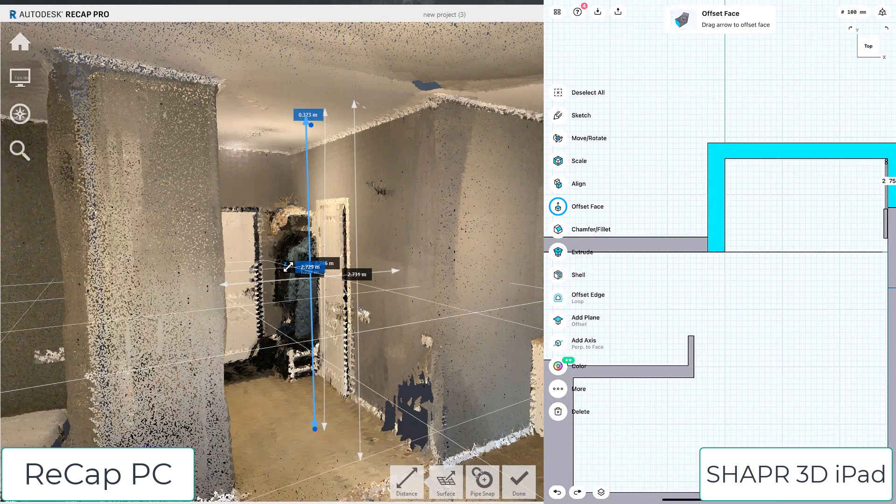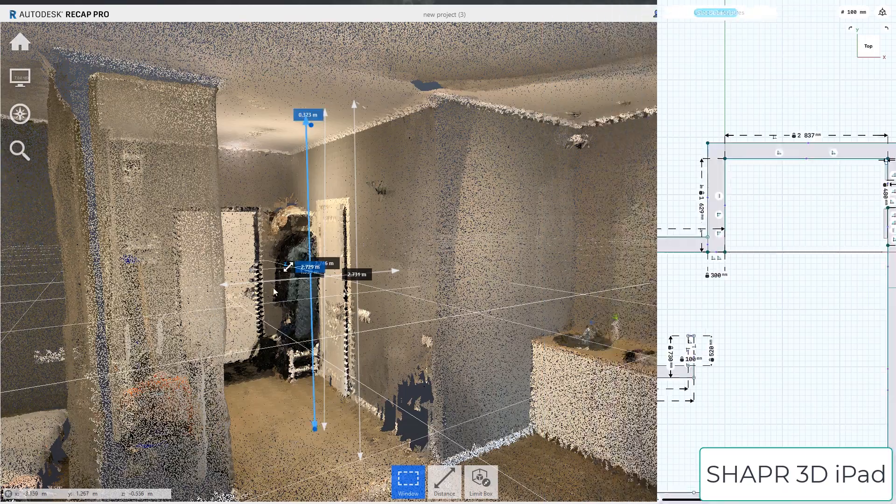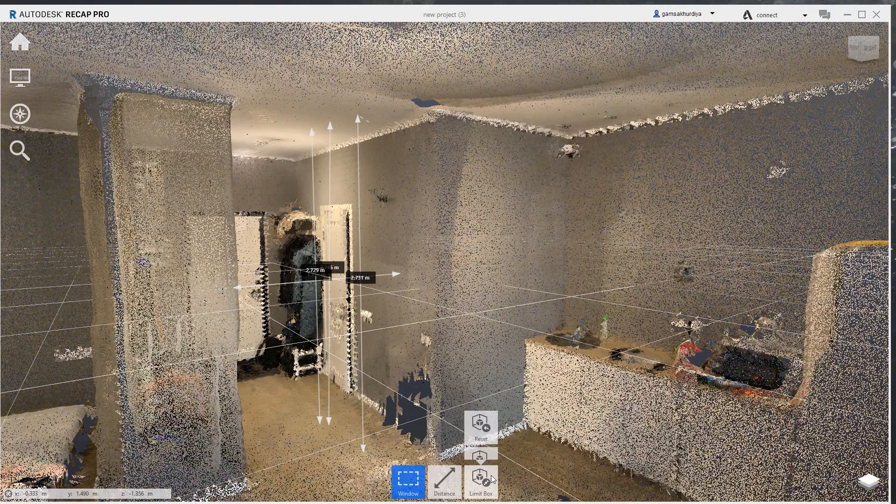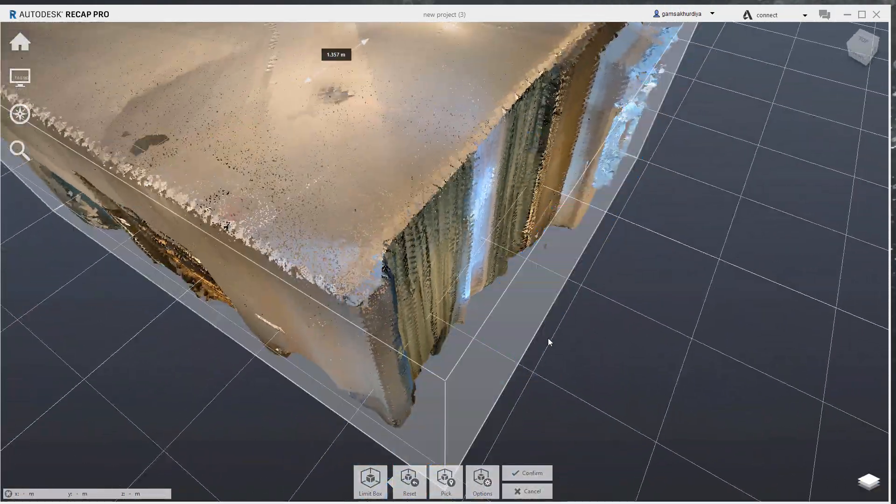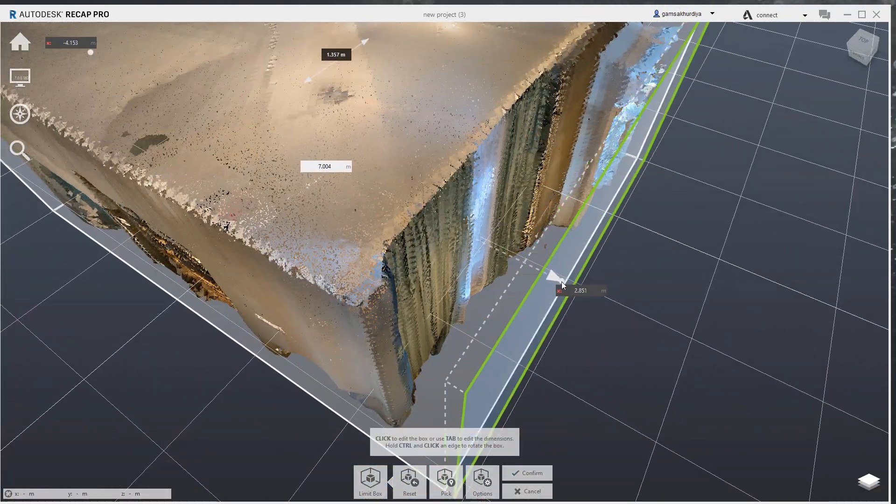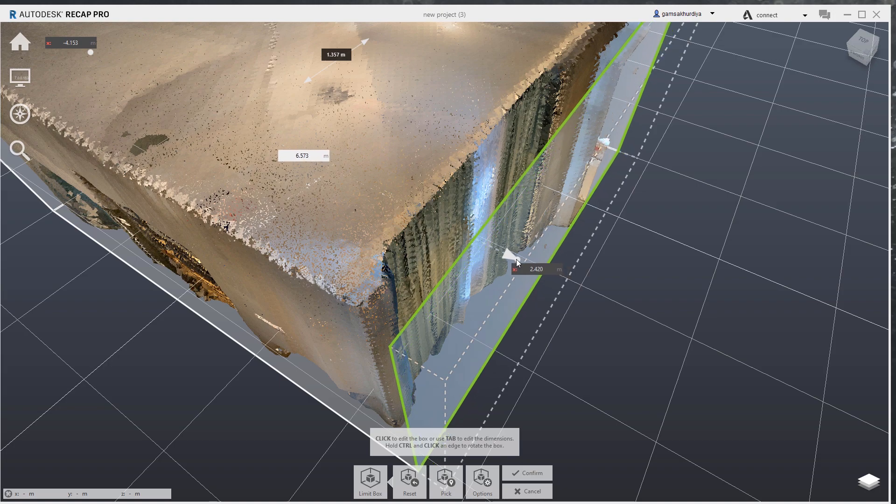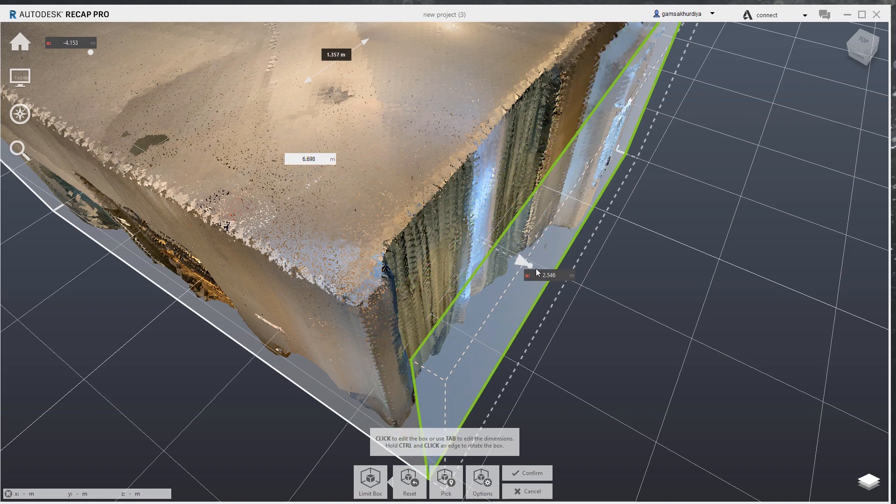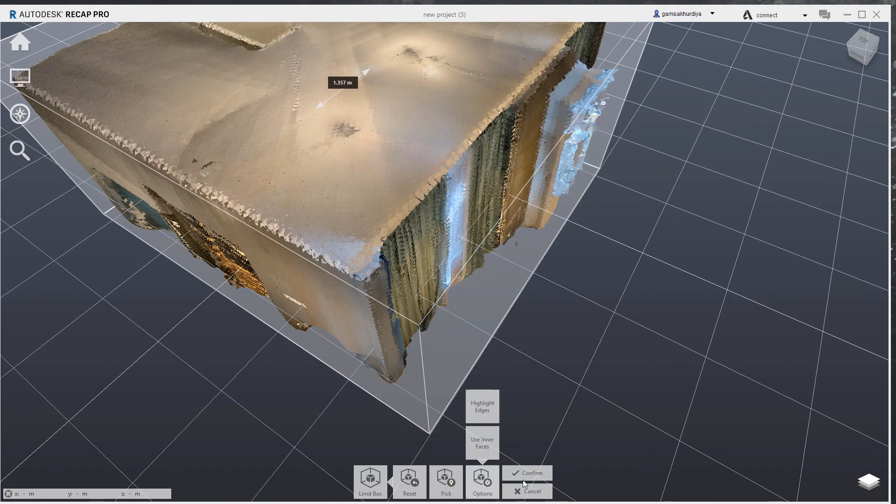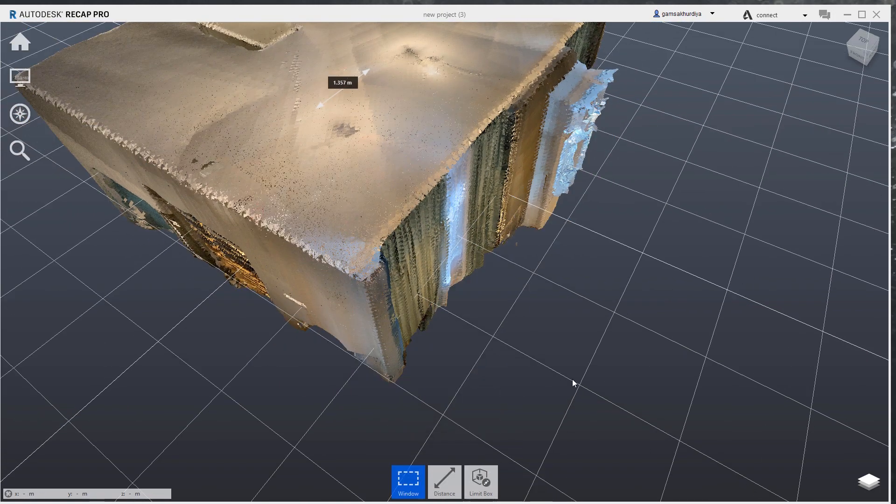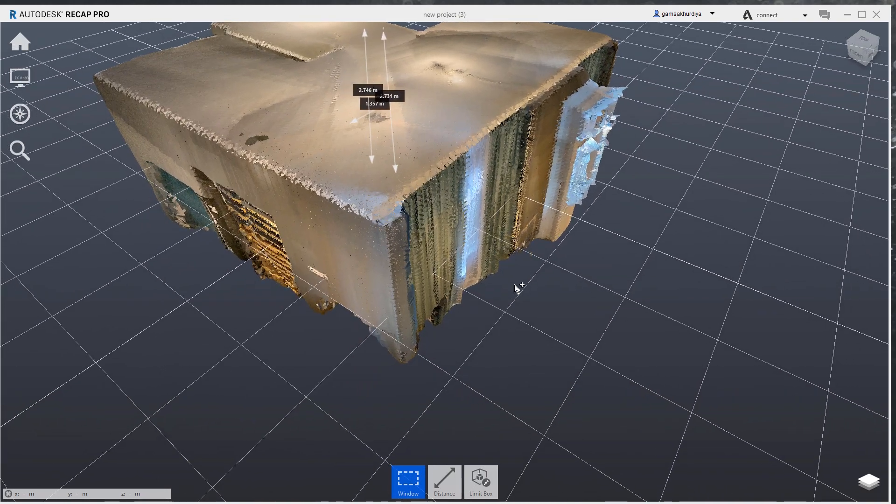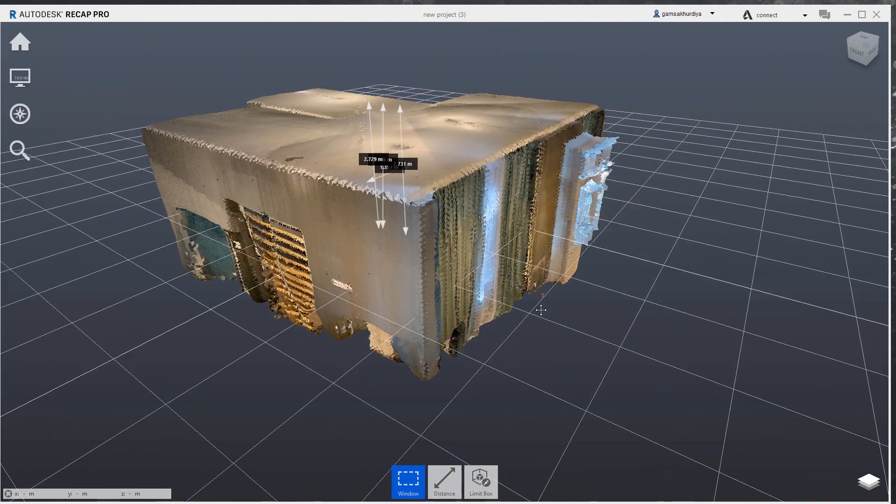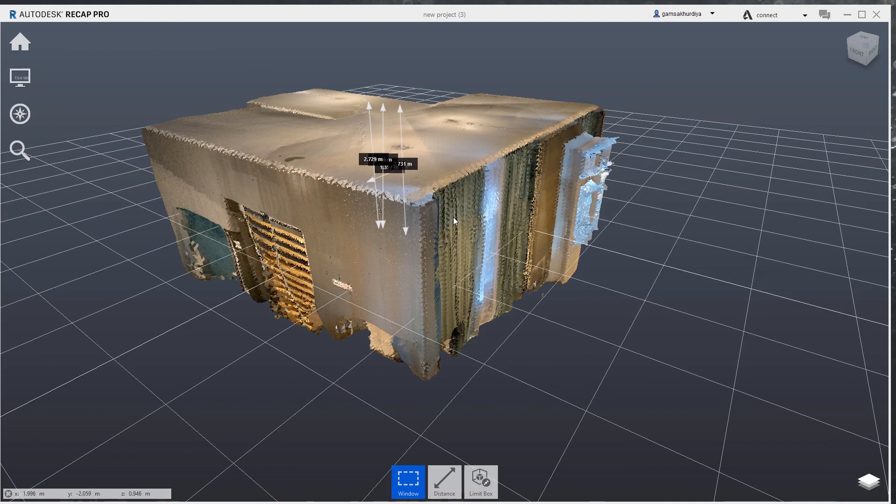We are using Recap. This is nice. We can measure here. We can use the limit box. We can make it smaller, for example. We can clean up our model if we want.